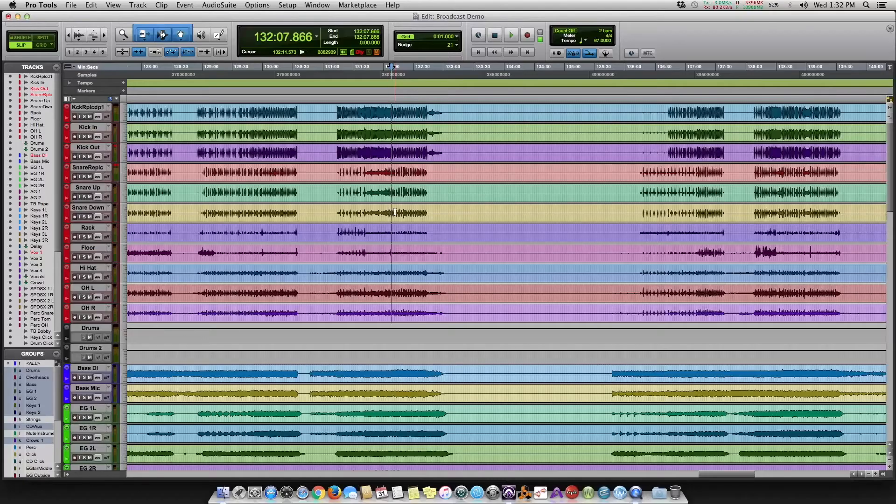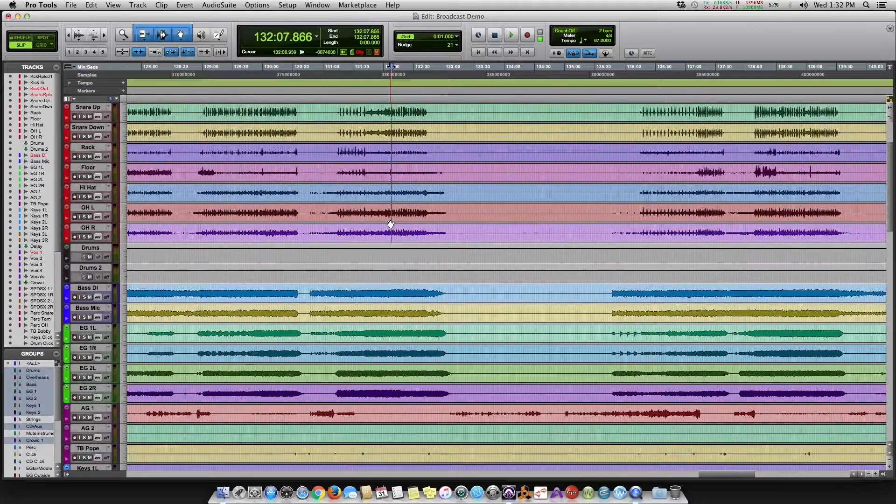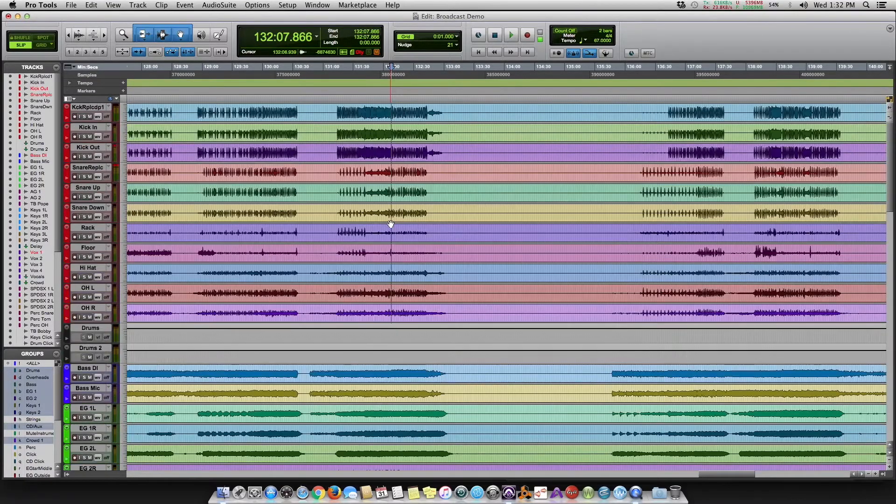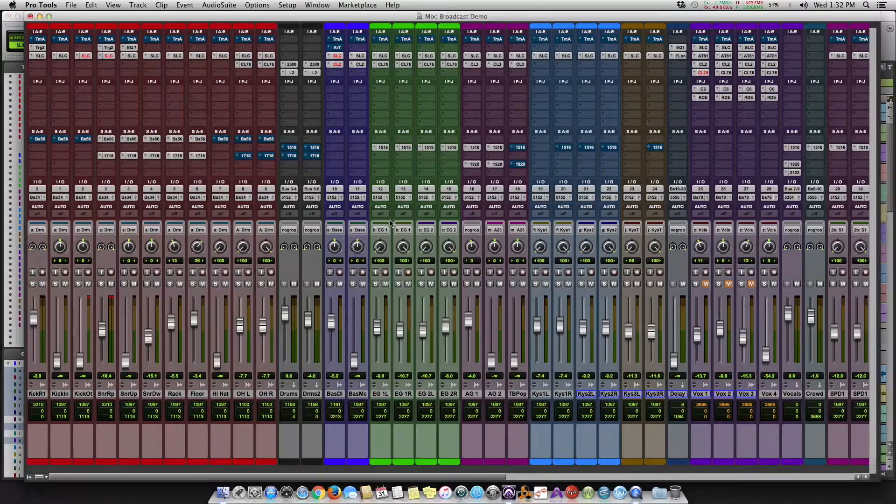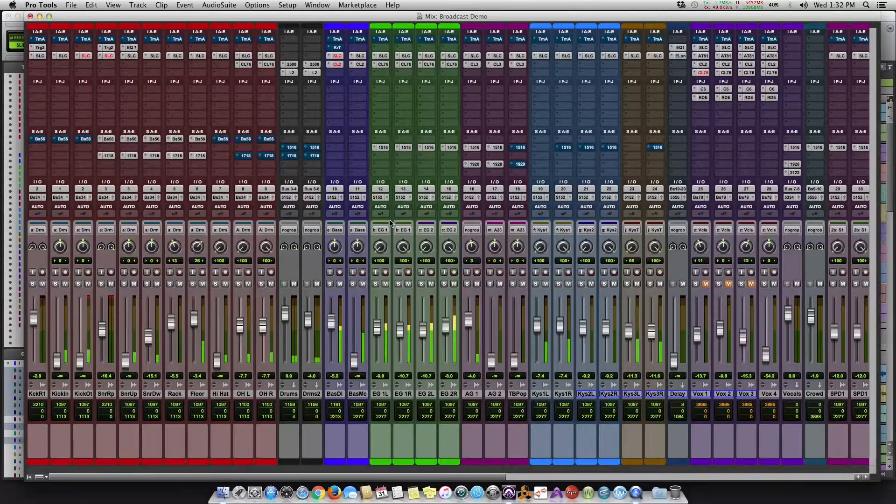Let's just hit the chorus of one of these tracks. Here we have Pro Tools open, we have a full band playing, so let's just hit play on the full mix.